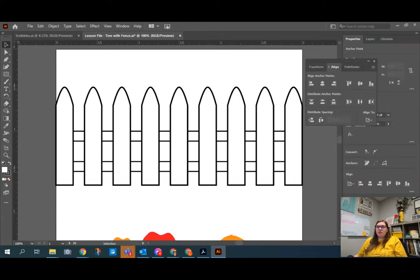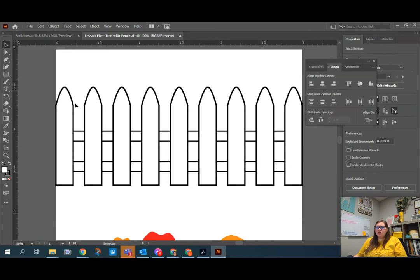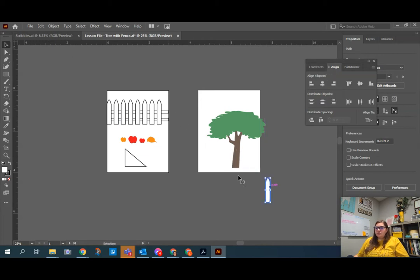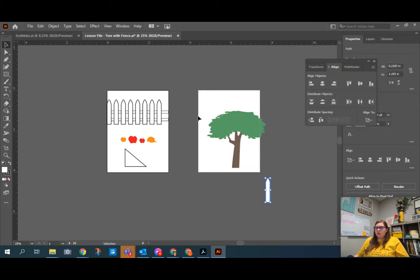All right, so I've got my black selection tool selected, and what we're going to do is right now put this fence in front of this tree. If I move one of these pieces, you'll see that it will not move the rest of the fence pieces together.